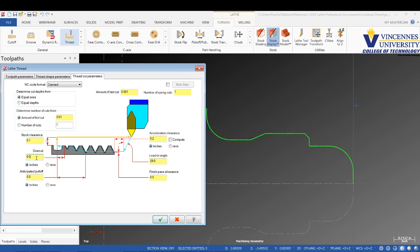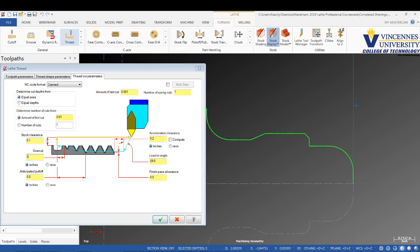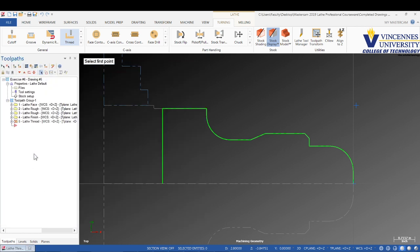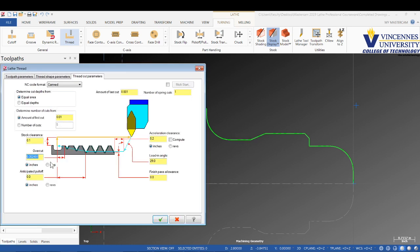For the overcut, we're going to go in this field, type S, then hit entity or enter. It's going to have us pick two points from here to right here. That means it's going to go another 350 thou back into the relief groove. We'll leave the pull-off at zero. I don't want the thread to get shallower as it gets down to the bottom. I want a full thread all the way into our relief groove.